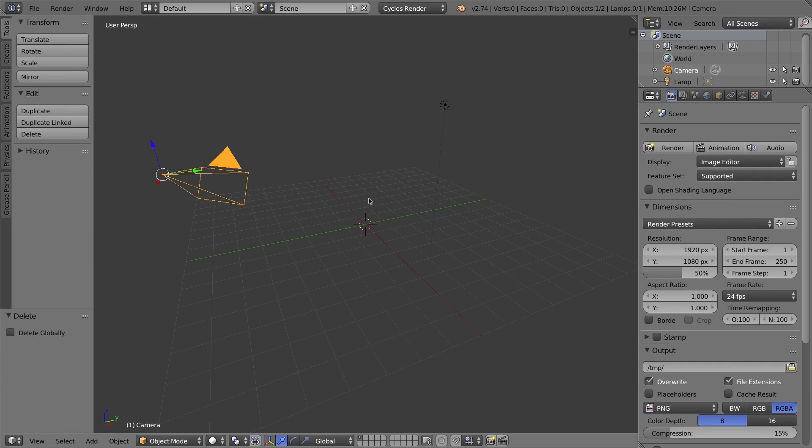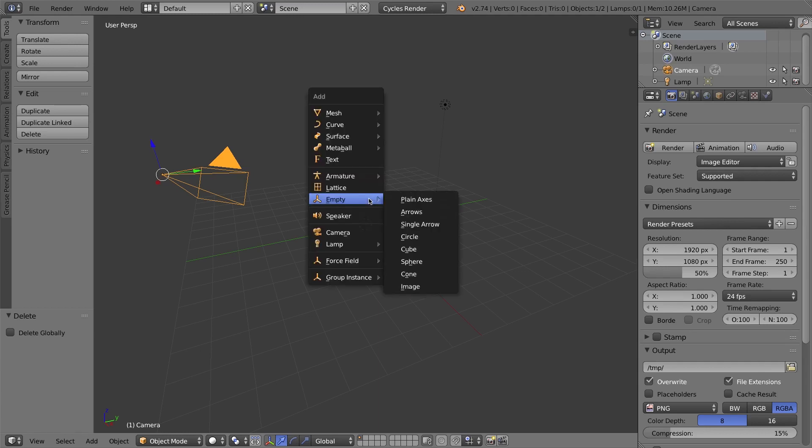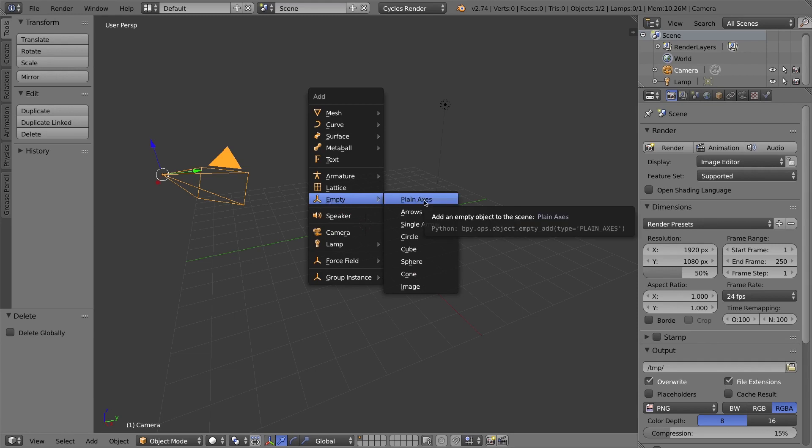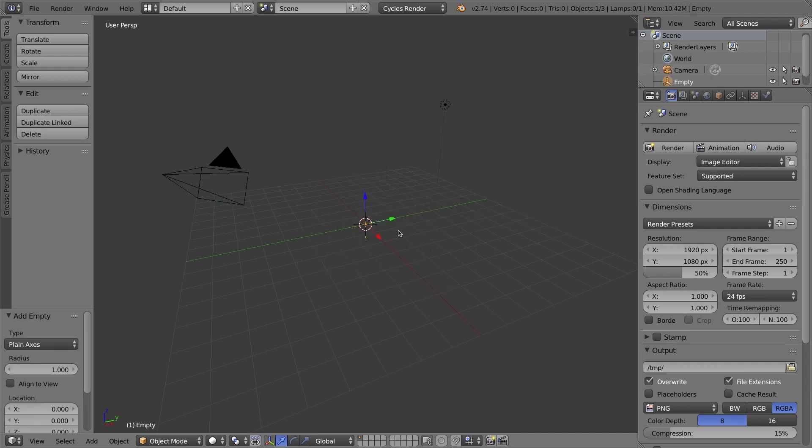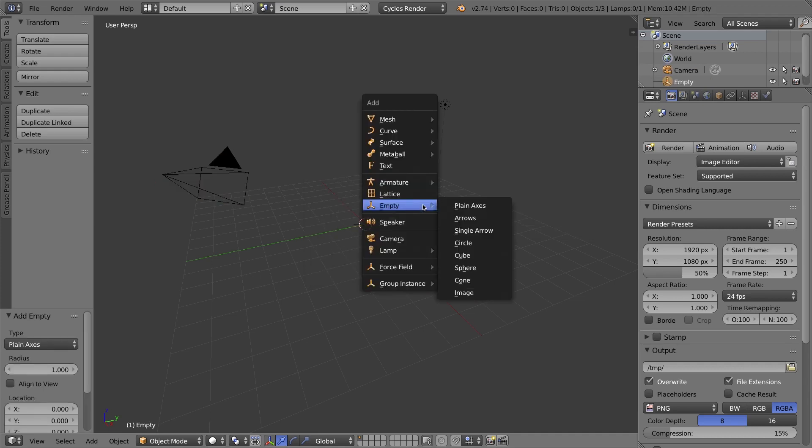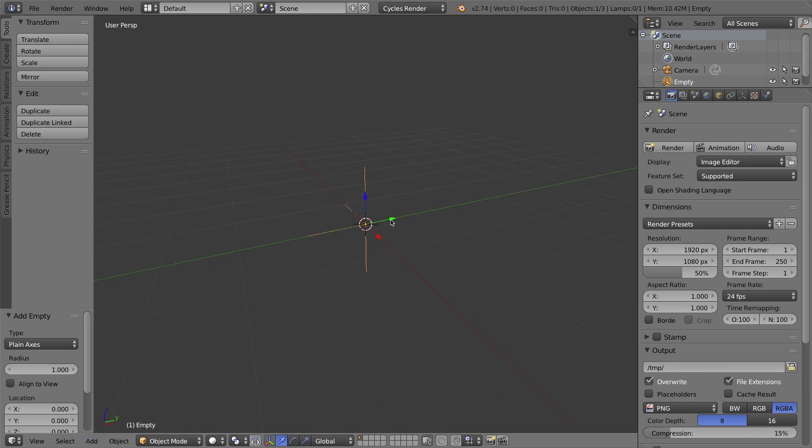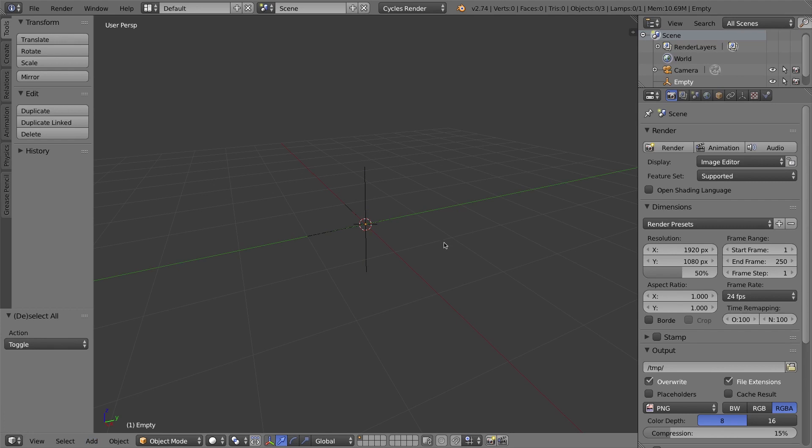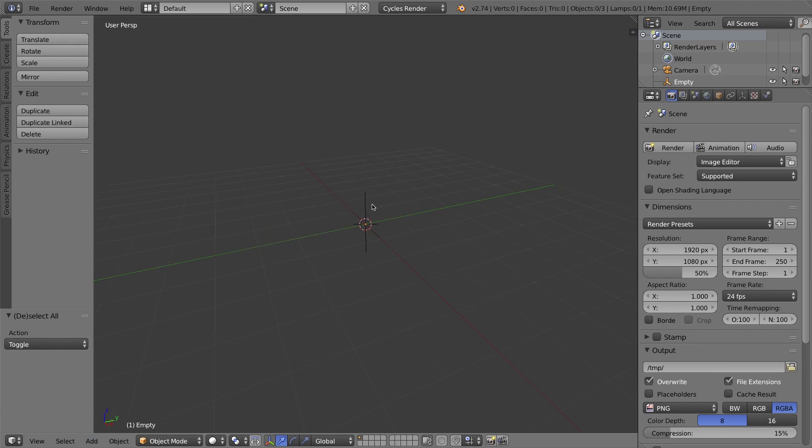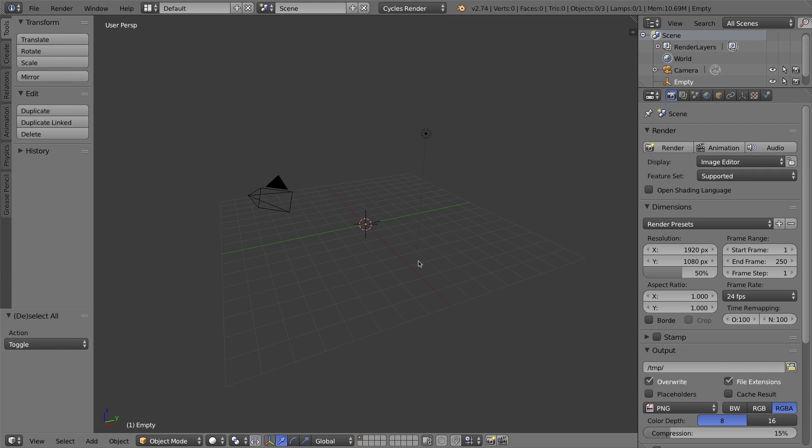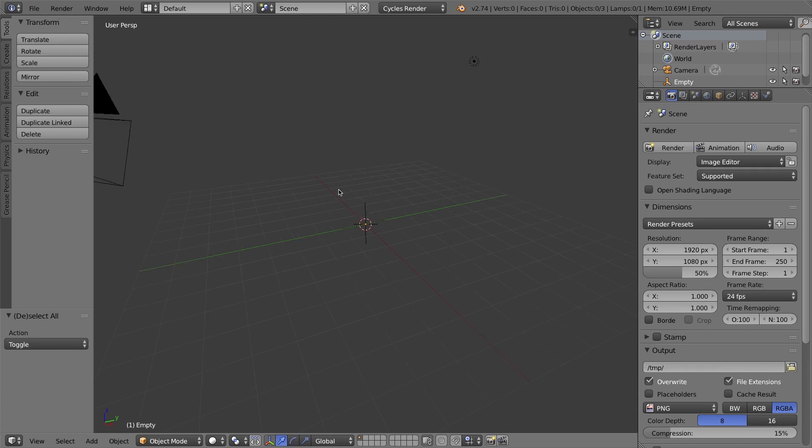Instead of the cube, for the second object for the camera to be pointing at, in other words for the camera's target, I'll press Shift A and I'm going to add an empty. If you're not familiar with what an empty is, it's basically a dummy object. It looks kind of like a cross or like arrows. So empty and plain axis.